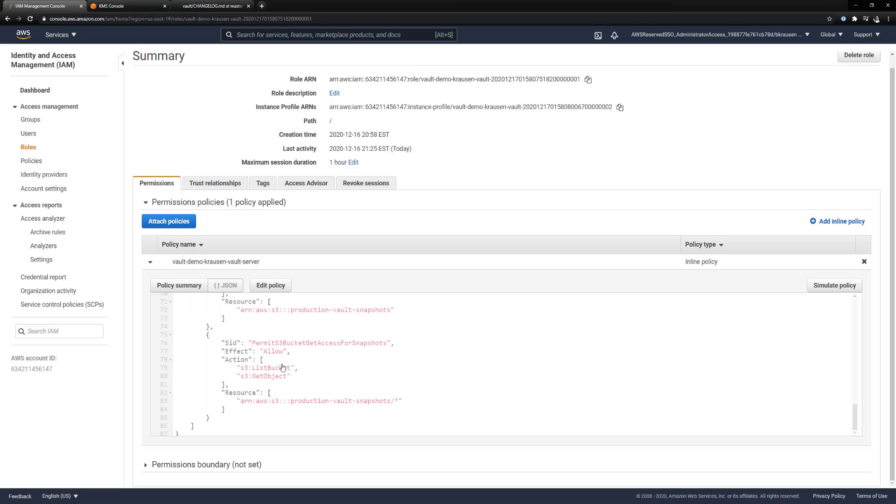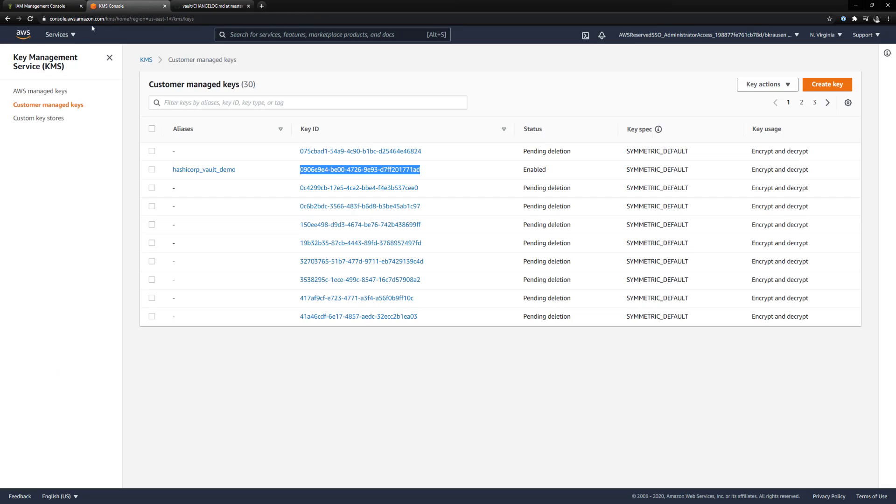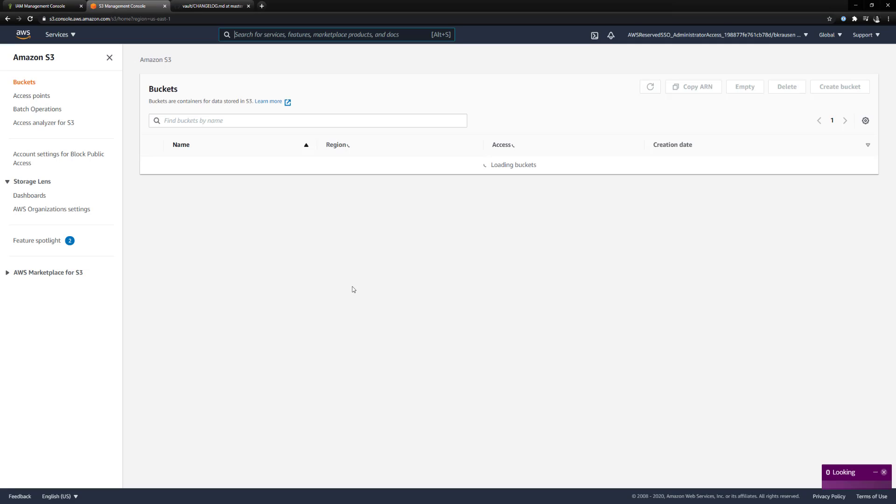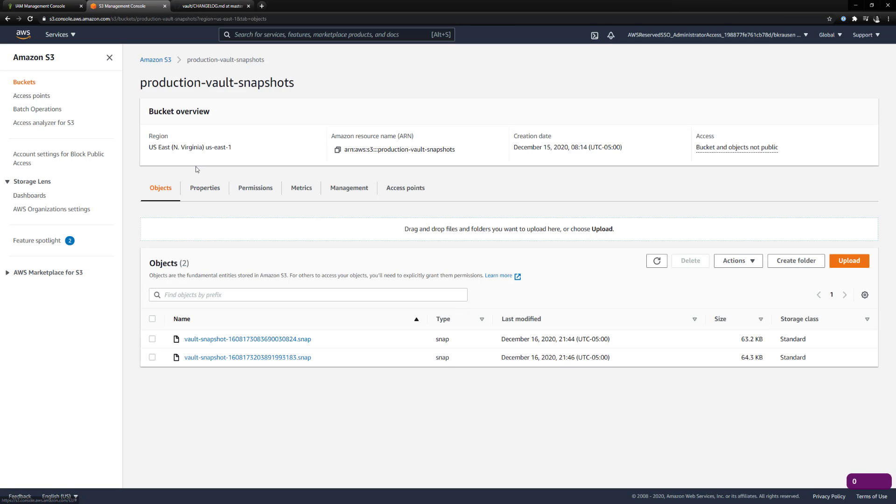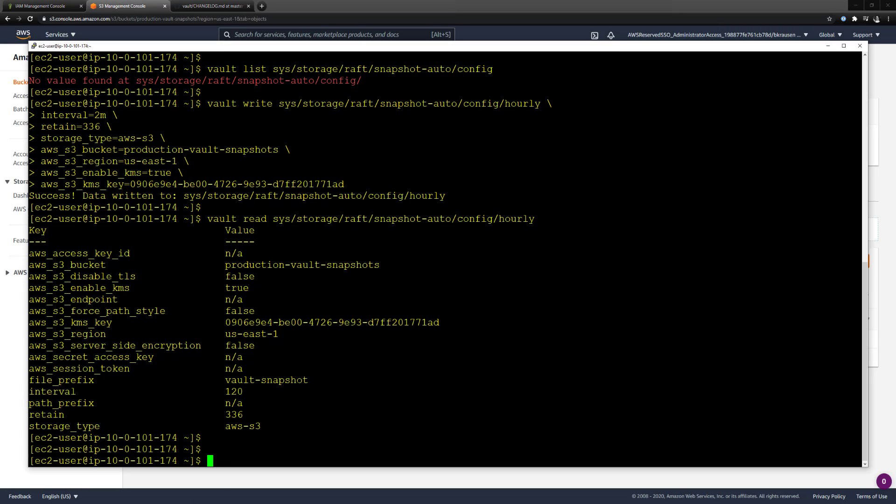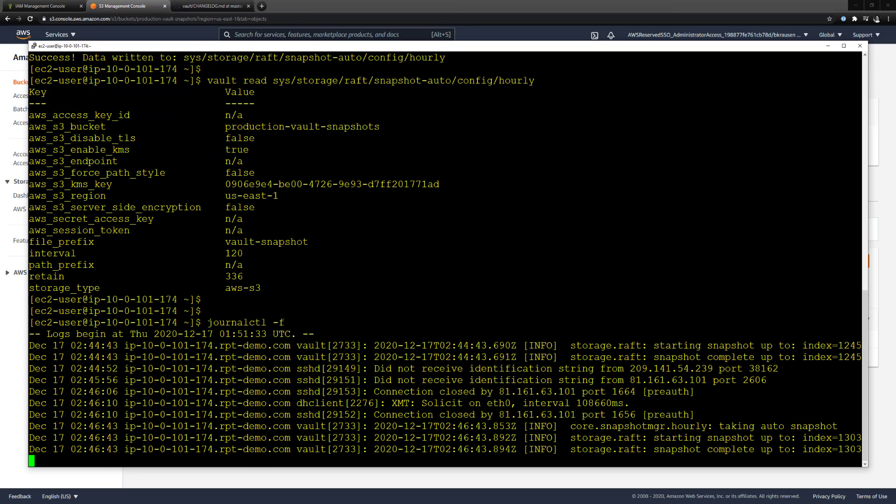That's basically the demo here. We can go back to S3 and see if we have another snapshot. It's probably at least two minutes. Yep, there we go. We have another snapshot in here. So we have one at 2144 and 2146.